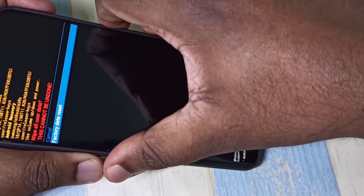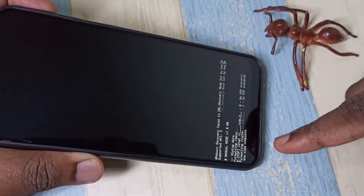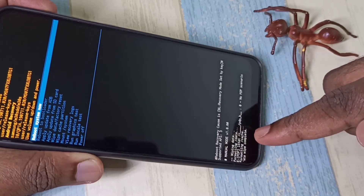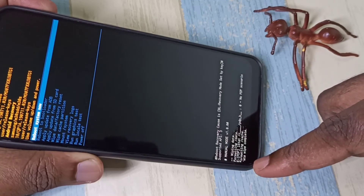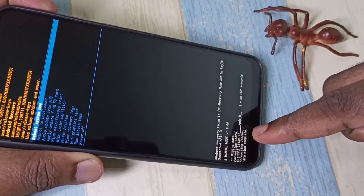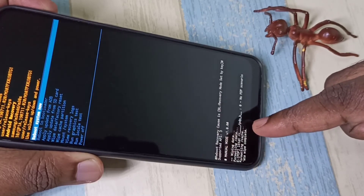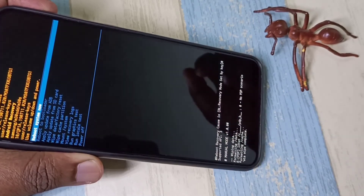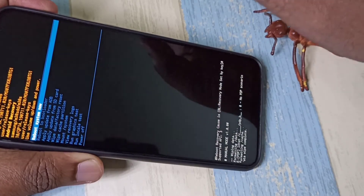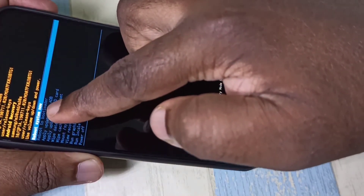Here you can see it is formatting data, formatting cache, wiping data — wipe complete. After that, we need to reboot the system. It's already selected on 'Reboot System.'